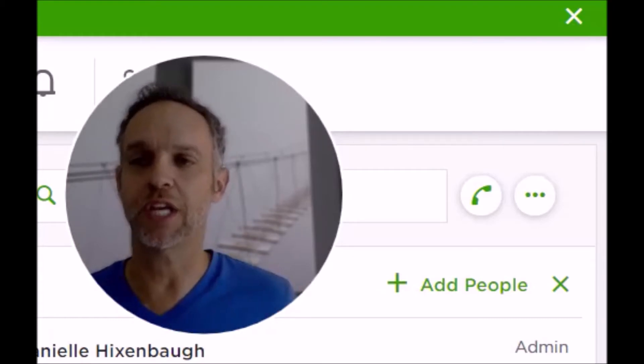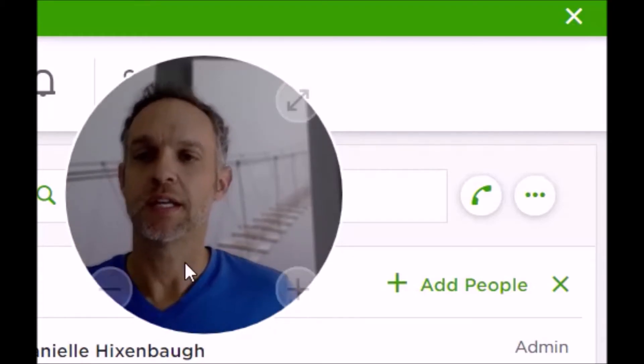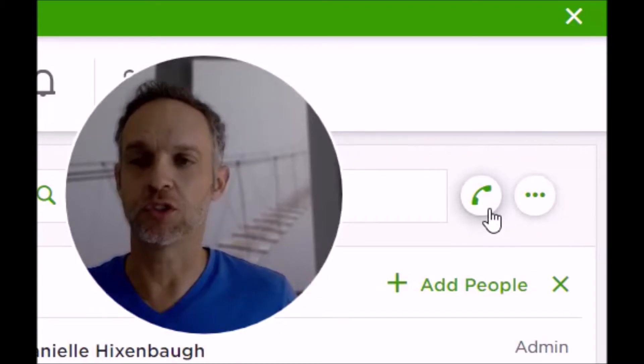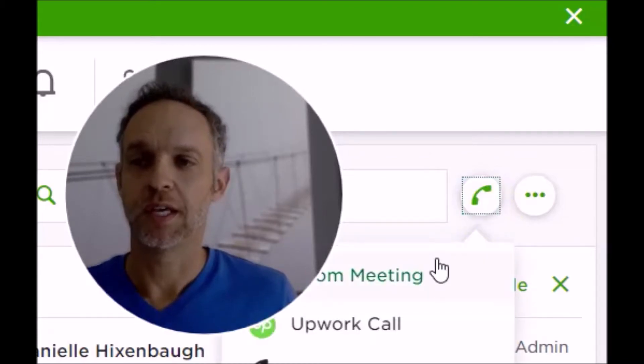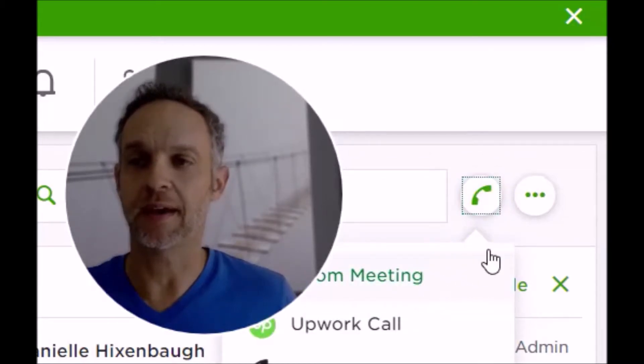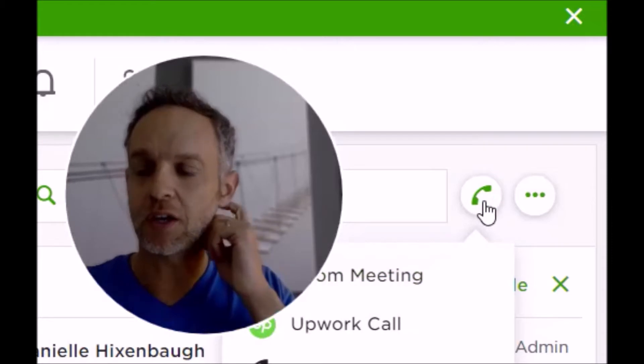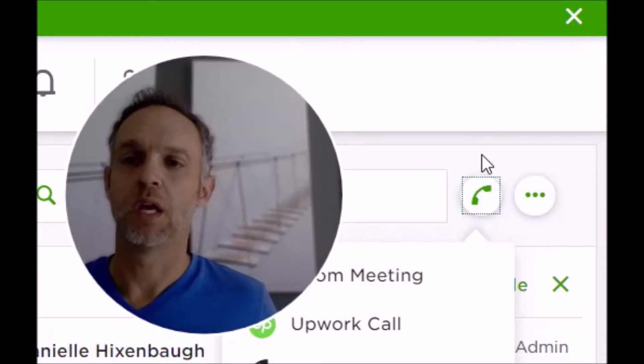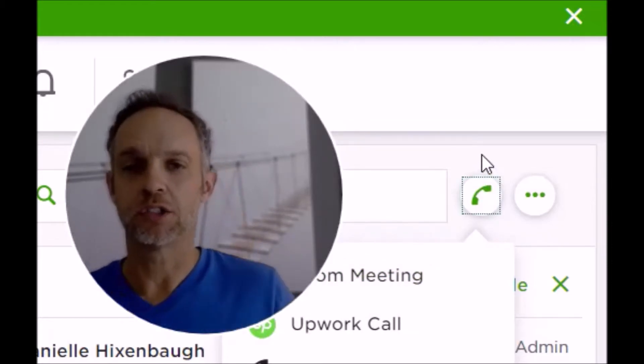Now what they're doing is rolling out Zoom slowly to accounts. I have it here, but go ahead and click on this icon here. Now, the reason why we want to talk to clients on the platform before an agreement is signed is because that's what Upwork's policy is.